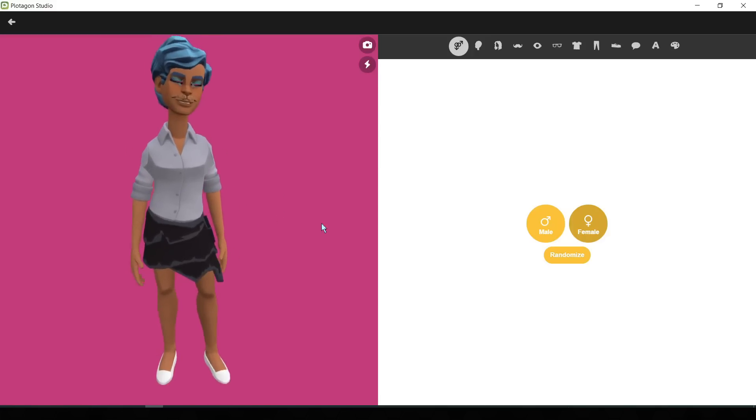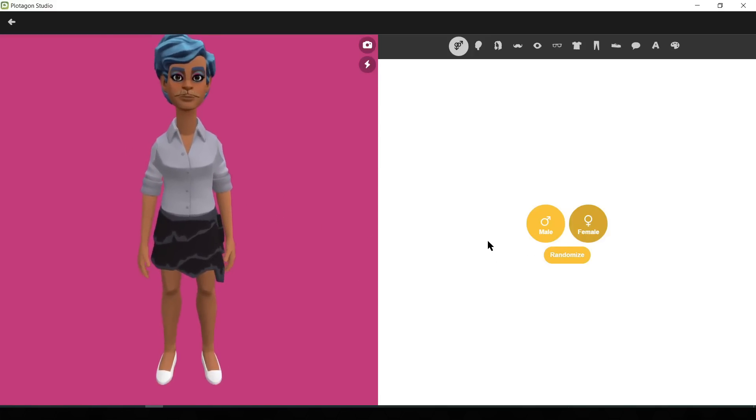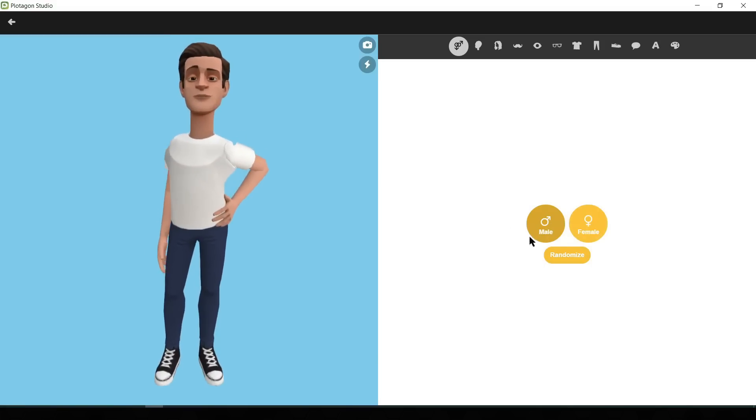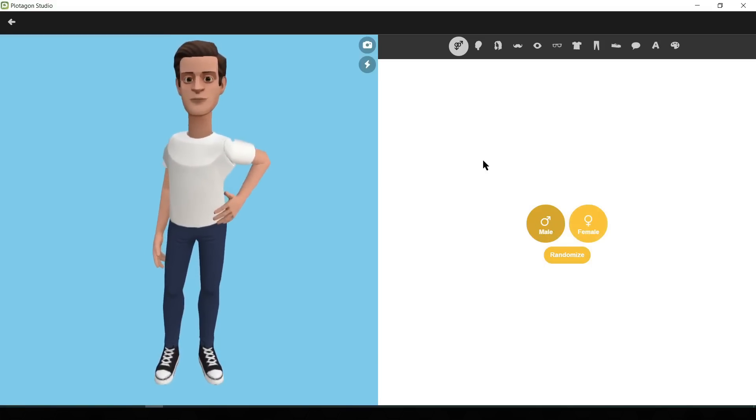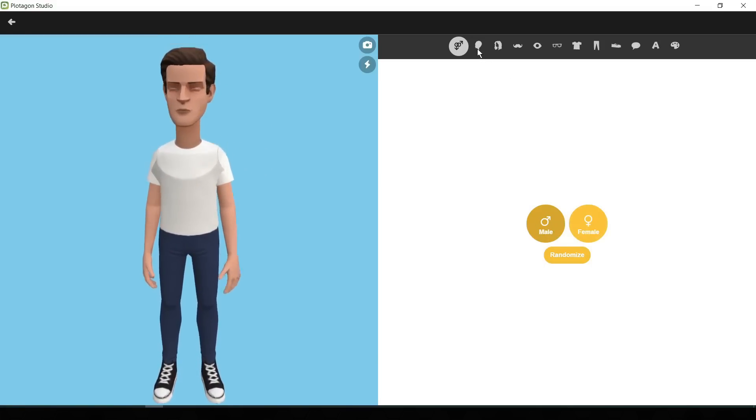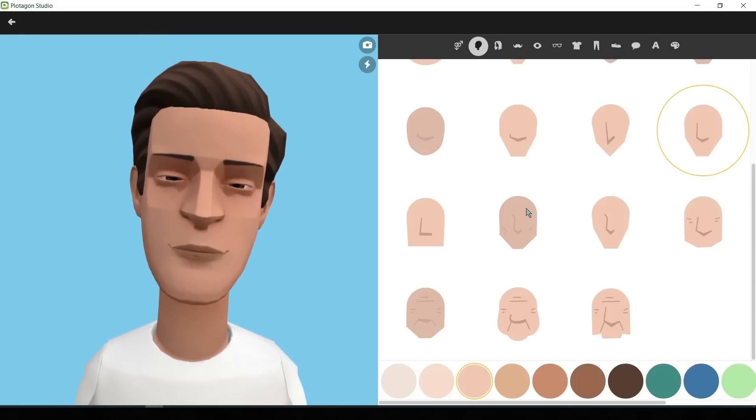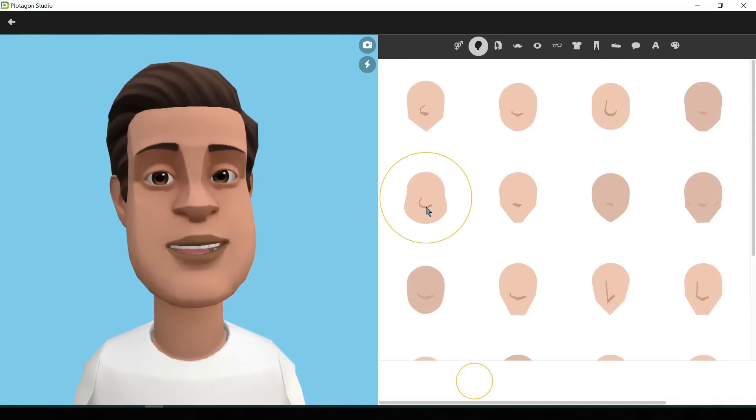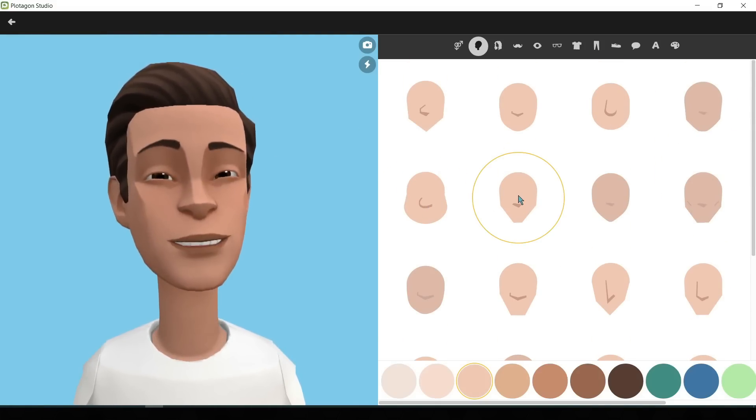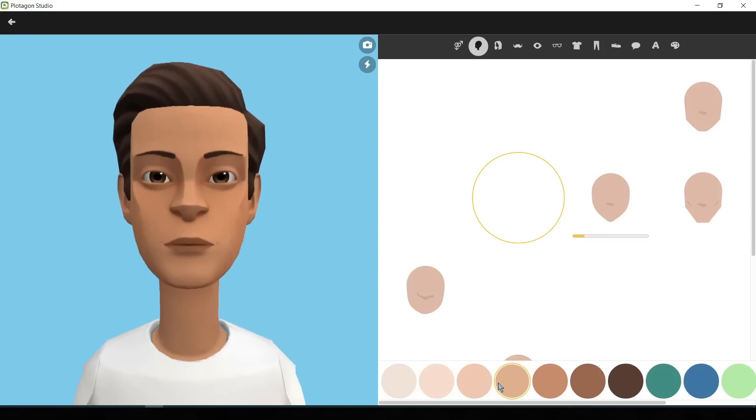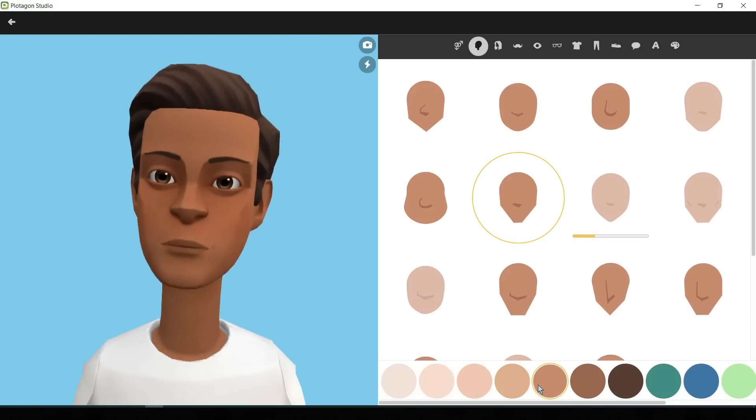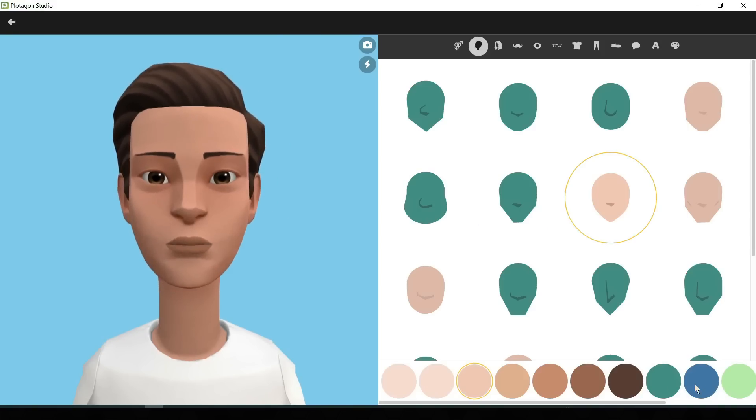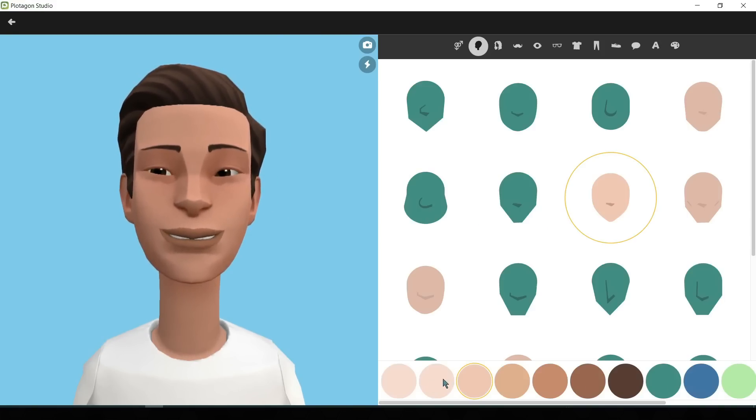Okay, now we will customize our model. First, select your model sex. For creating the husband character, I am selecting male. You can customize the face form here. Try different face models and then select one from them. You can change the color tone also. Okay, I have selected my model face and color tone.